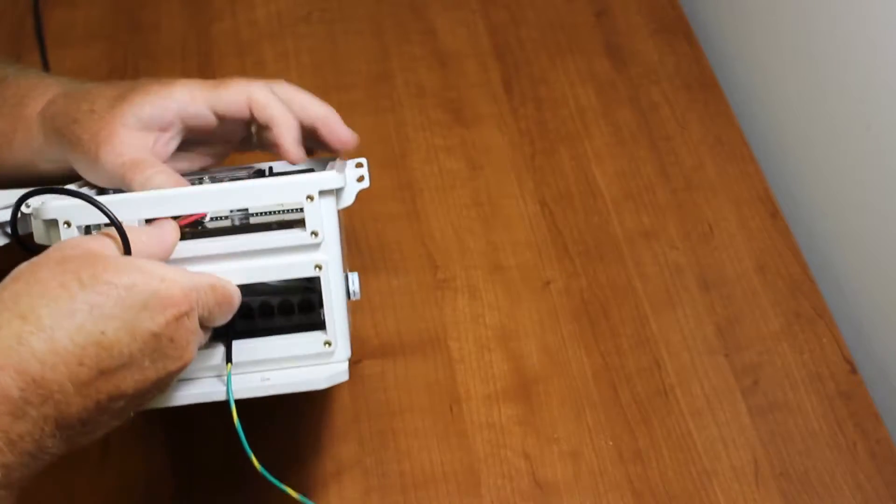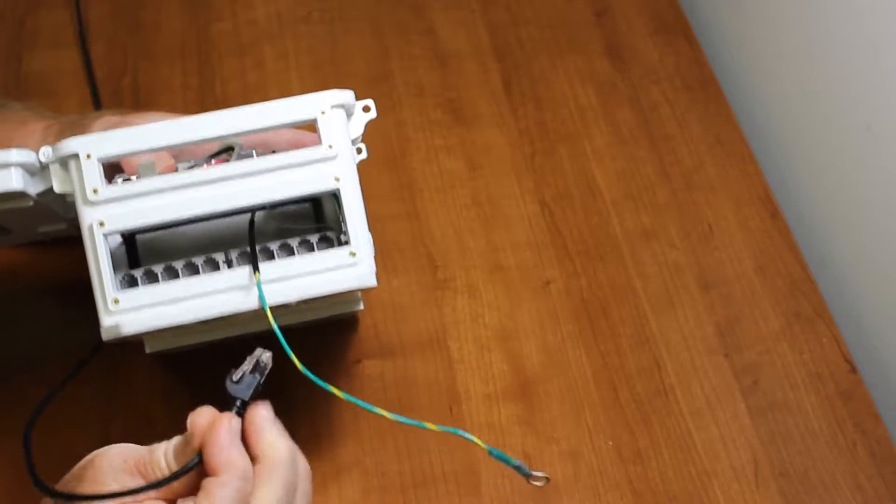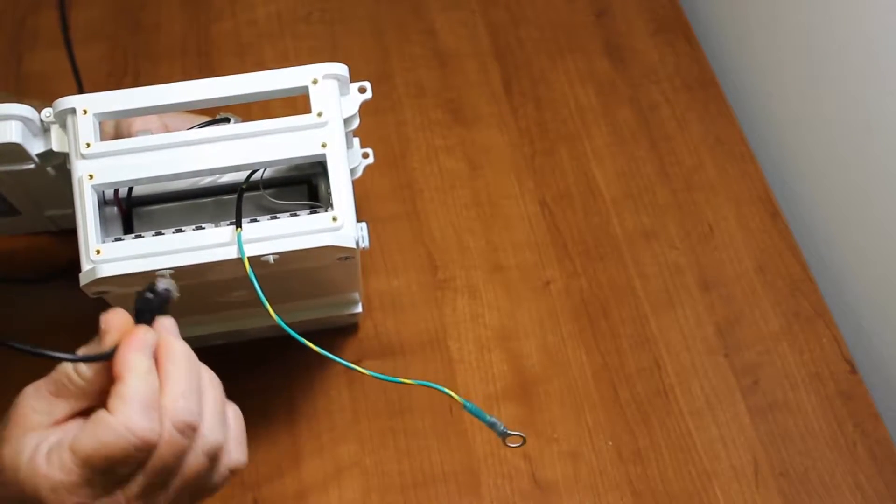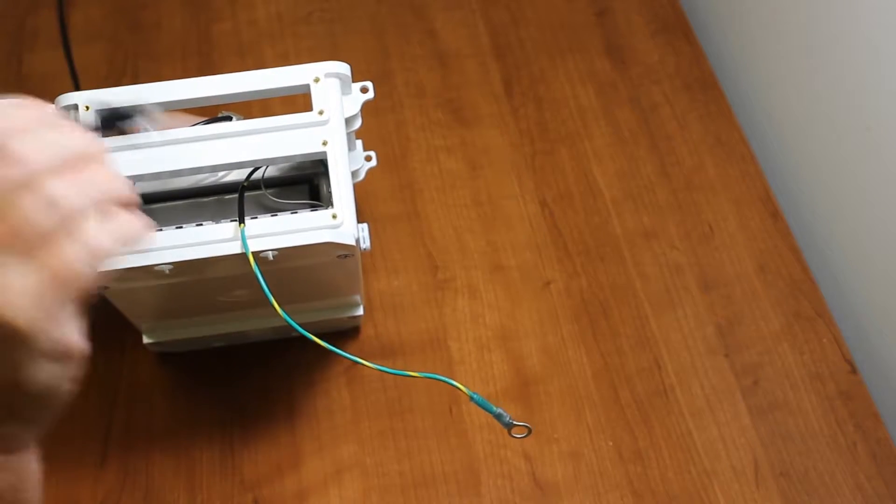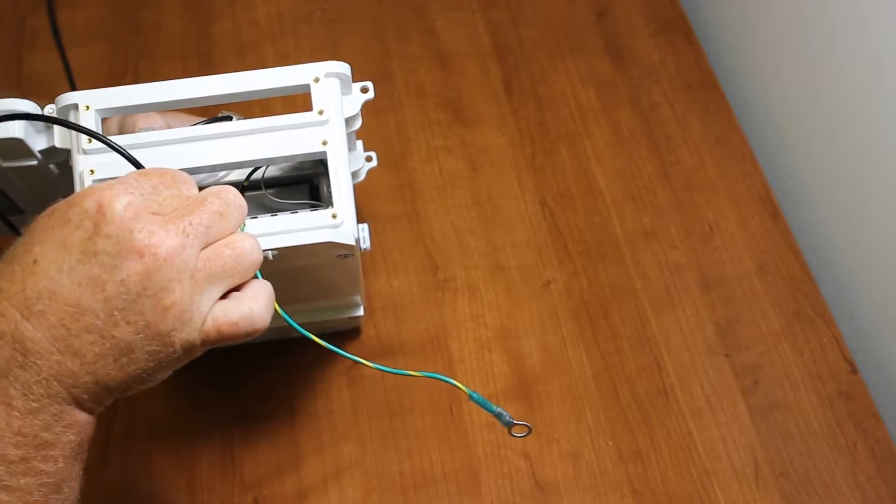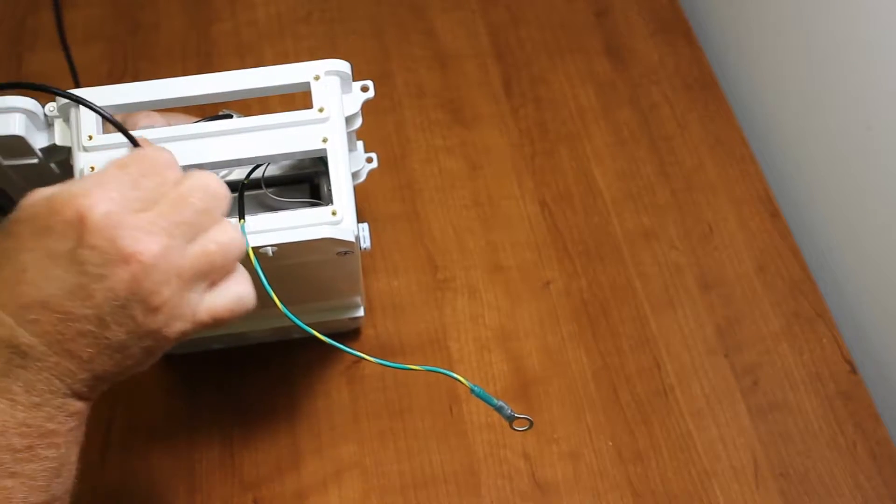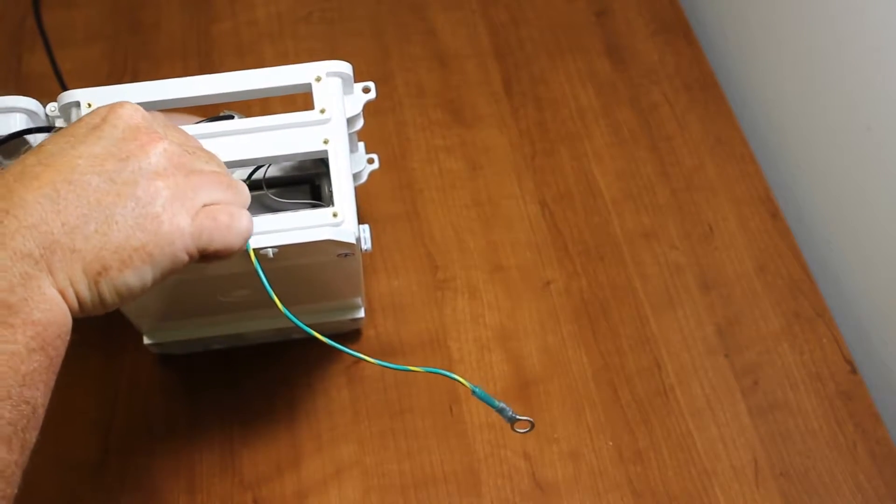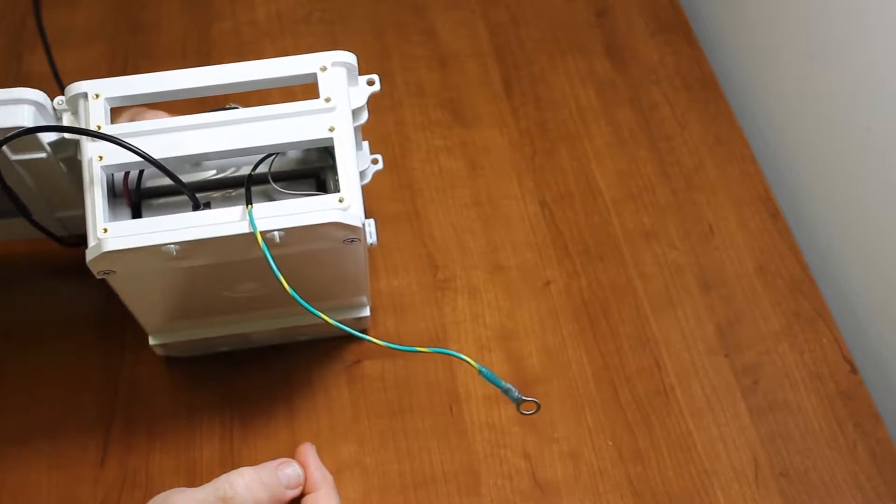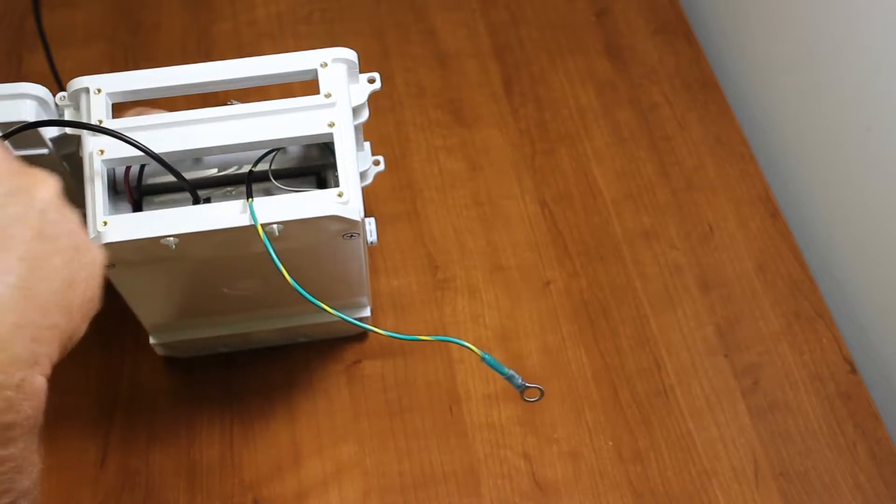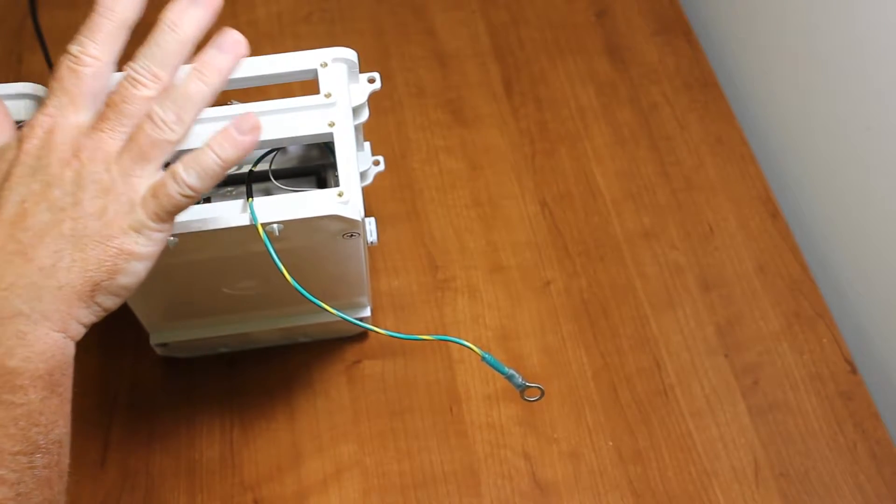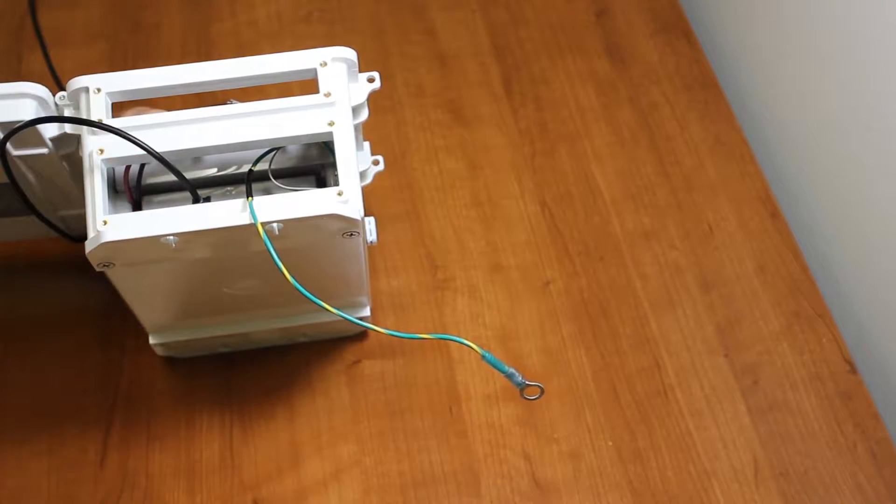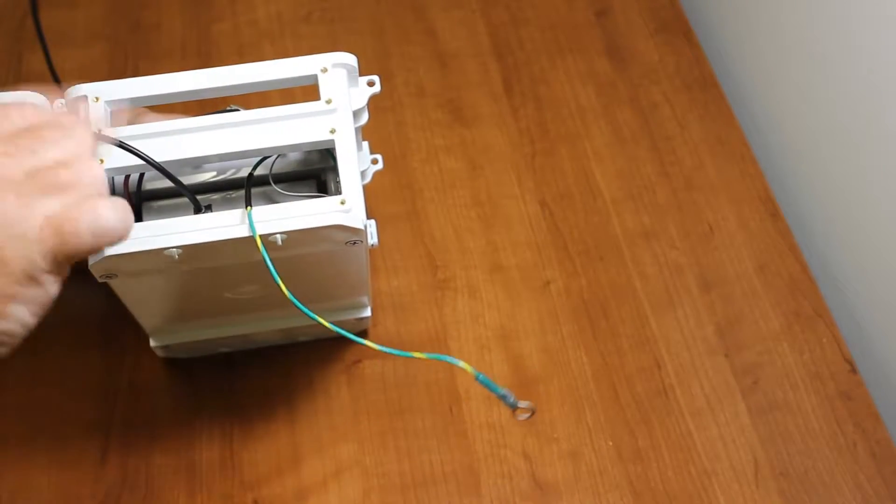This can be plugged into any one of these jacks - this is a common bus, so it doesn't matter where they get plugged in. Just slide it in, contacts down, and it'll just snap right into place like that. Keep in mind it doesn't matter where this gets located.